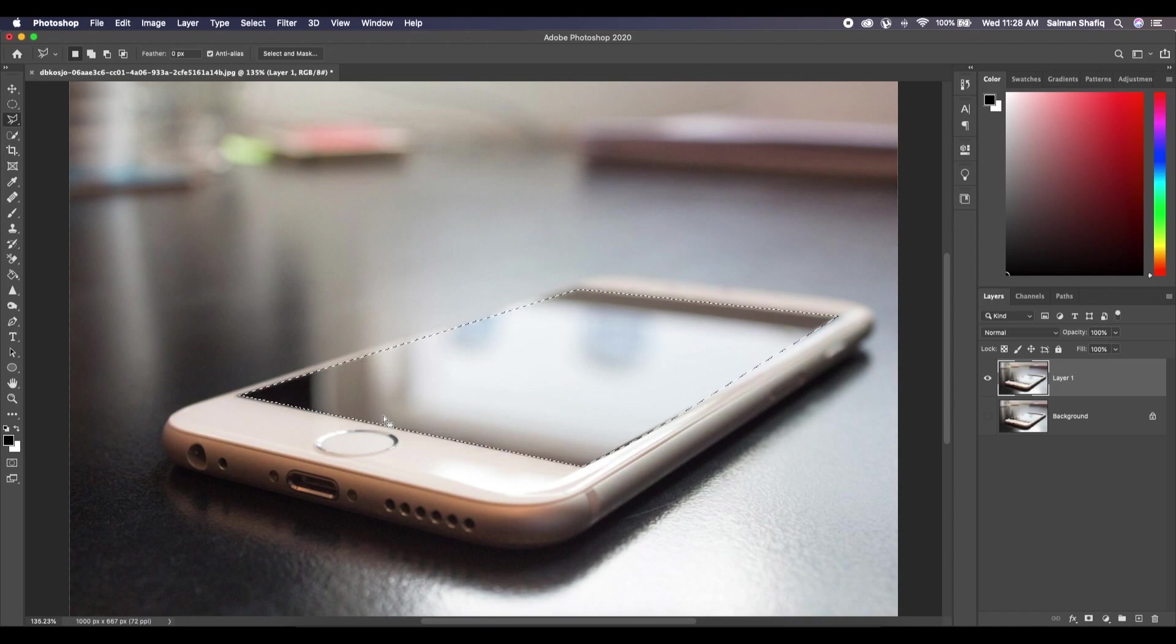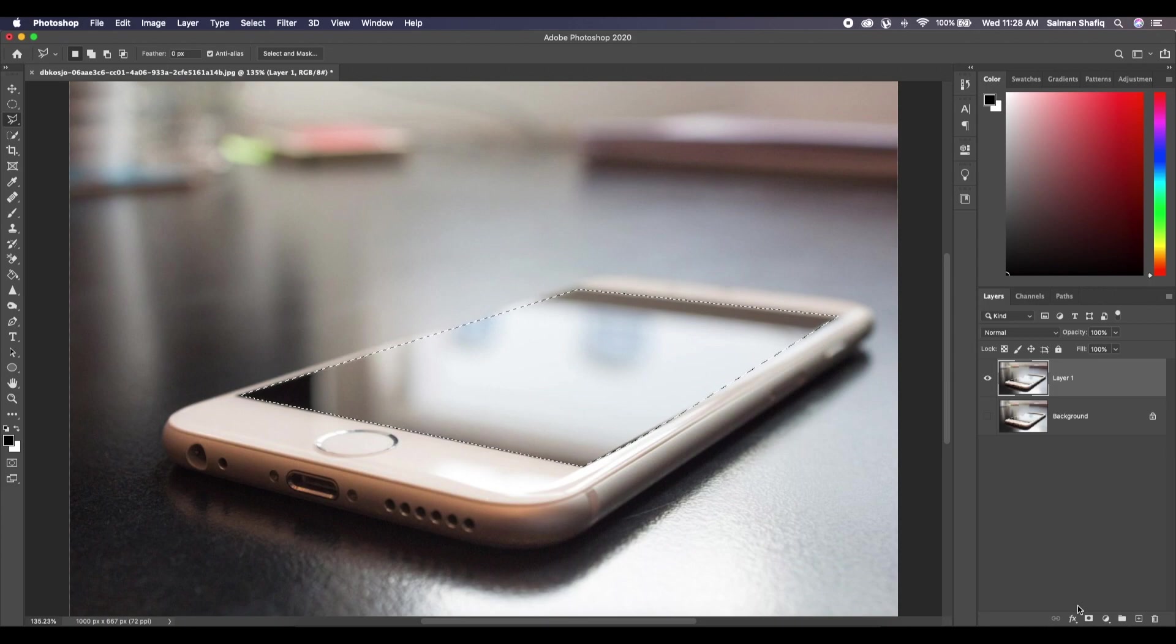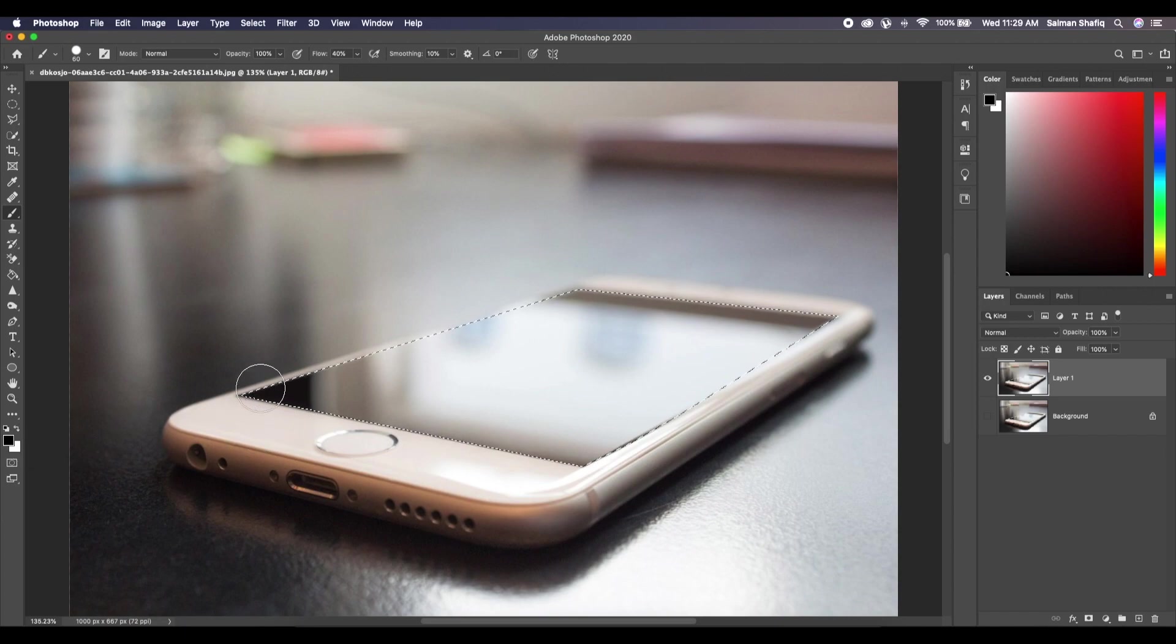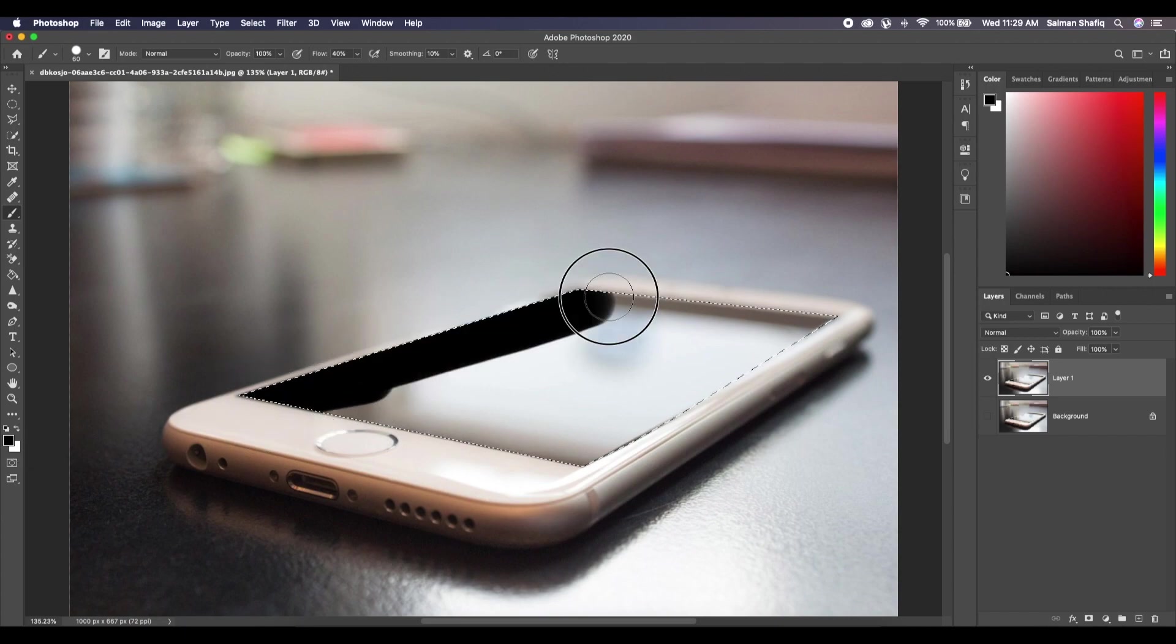You can either click on the vector mask and do it that way, but I like to keep things simple. So now I'm gonna select brush tool, keep the foreground color to black, and paint it over.